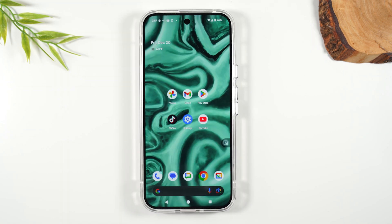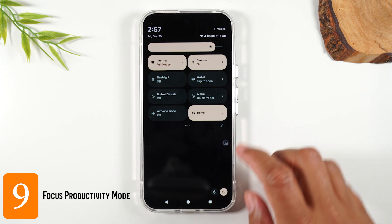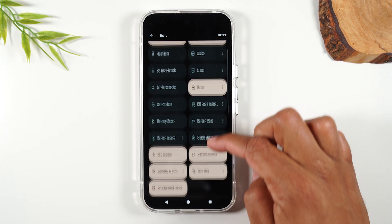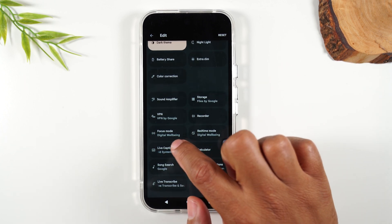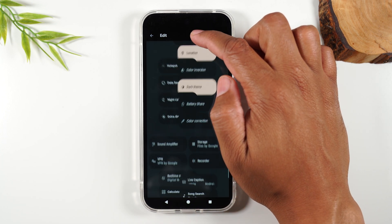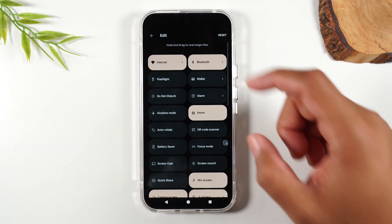This next tip is for those of you who get a little wrapped up in your phone and have trouble detaching to get work done. This is called focus mode. Swipe down from the top of the screen, swipe down again, tap on the little pencil, swipe up and look for focus mode. Long press it and drag it to the top of the screen. Hit the back button and swipe over — here's our focus mode.